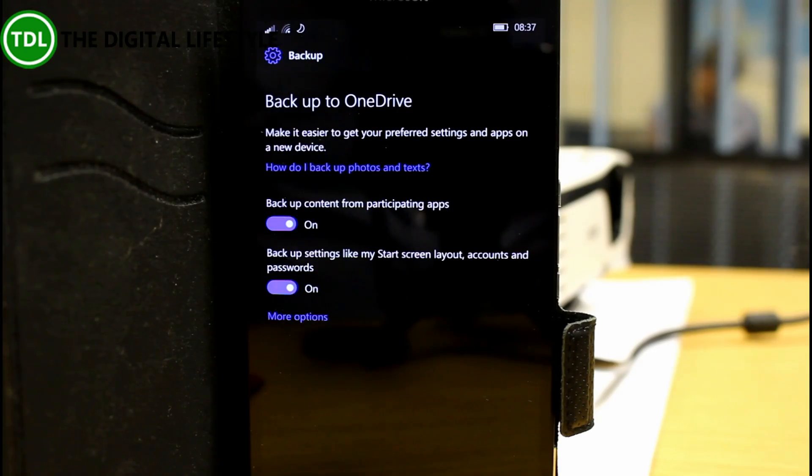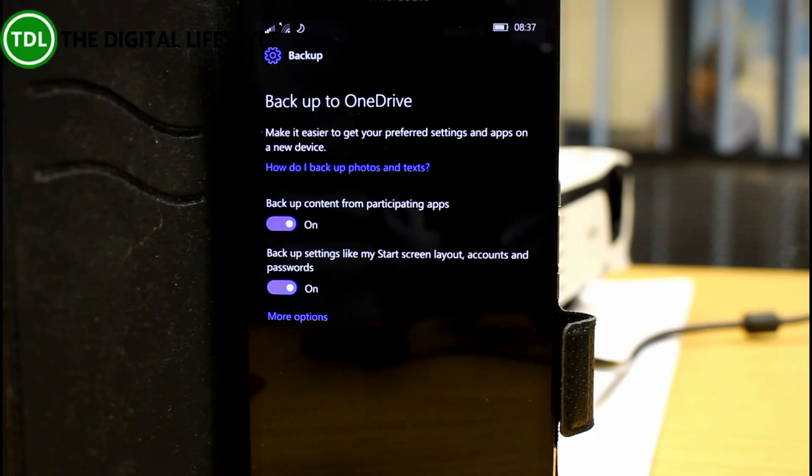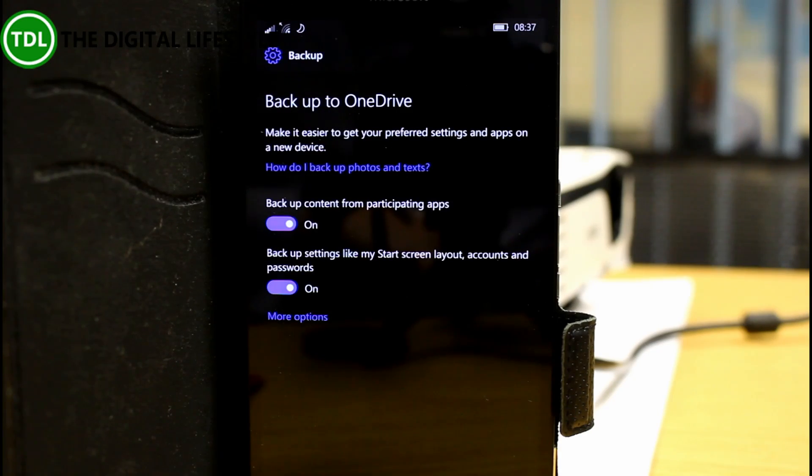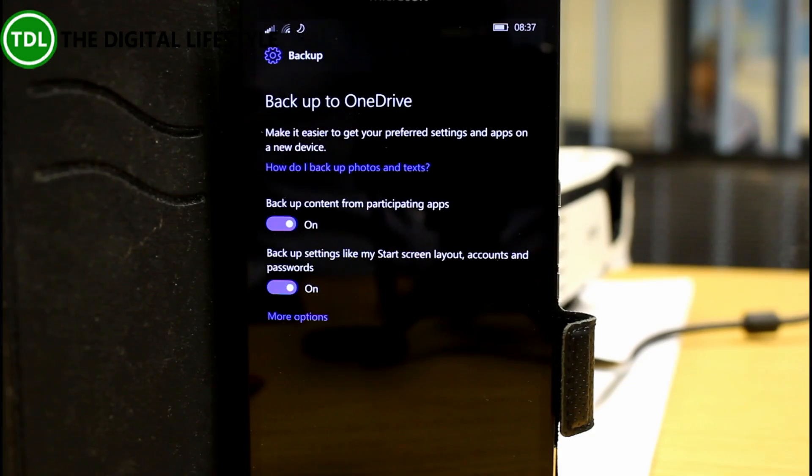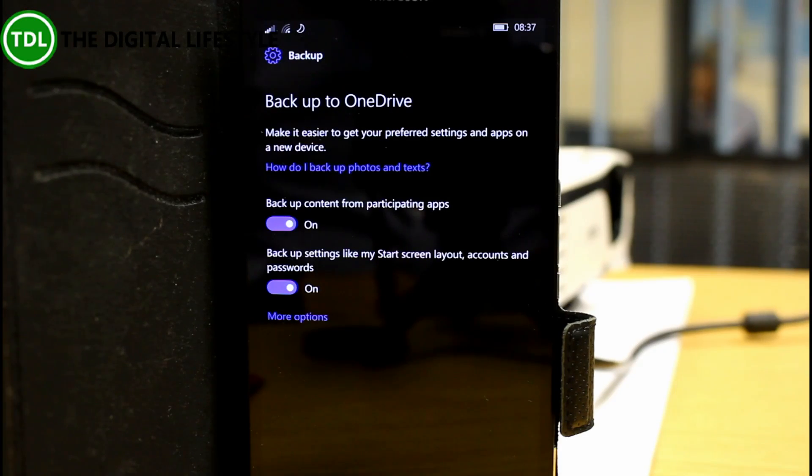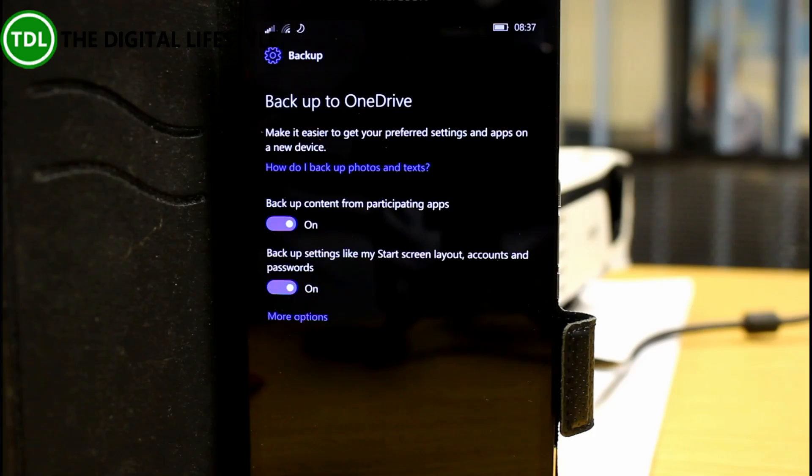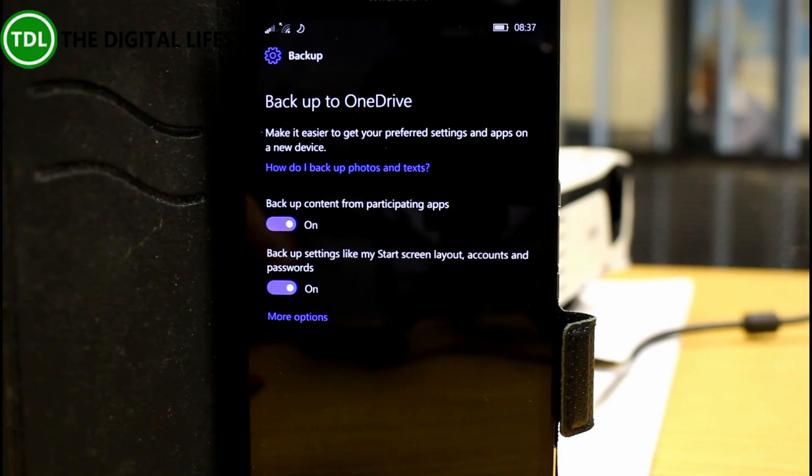They're still investigating issues with battery drain on the 930, 830 and 1520 and they're investigating Wi-Fi disconnection issues and that's it for the known issues. No new fixes so not very much in this video but what you can do,